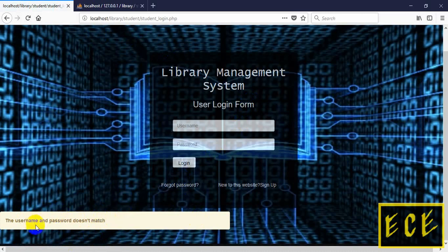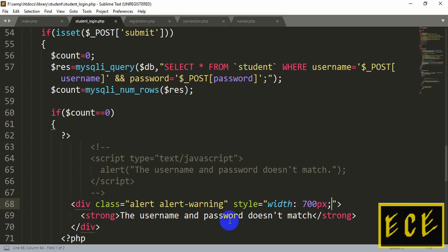The width actually changed. Now we just need to add a left margin so the box moves to the middle position.